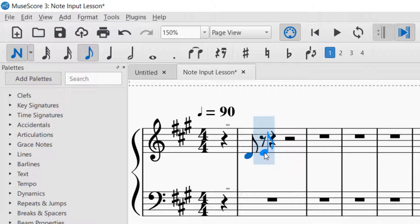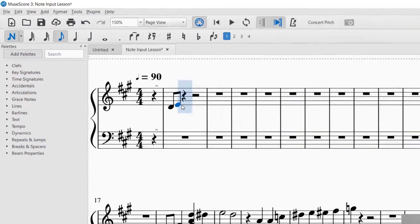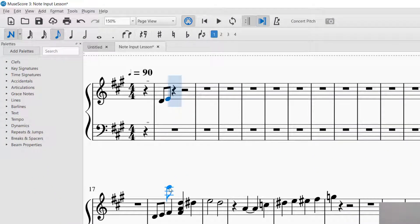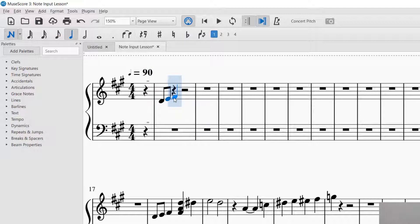And then the next one is an E with an eighth note. So I can use the same eighth note. Now we need a quarter note. So all I'm going to do is go up here, click the quarter note, and then put that on an F.